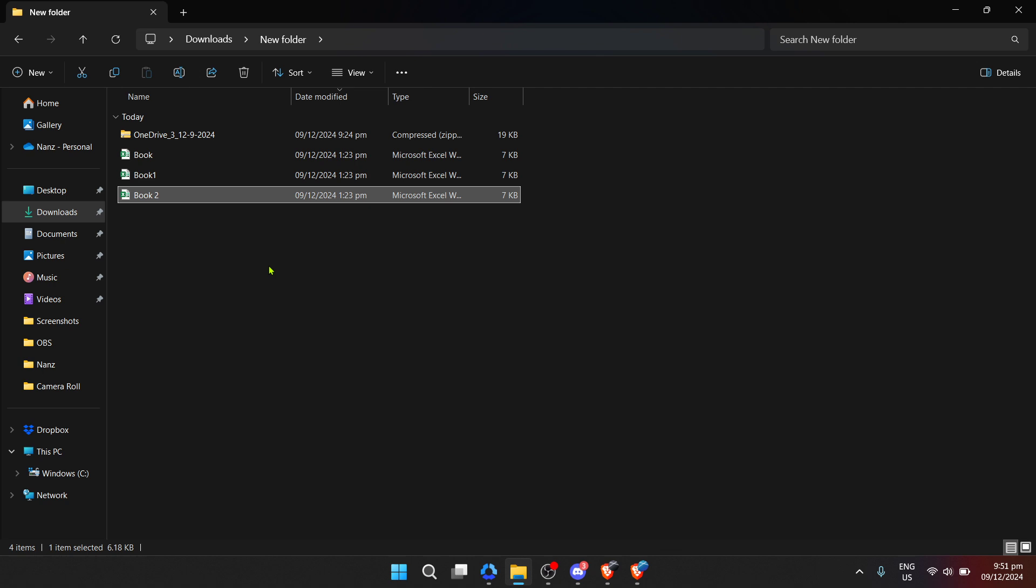Secondly, while today's operating systems typically come with built-in utilities for extracting zip files, there are also several third-party applications available that offer additional features and support for various compressed file formats.